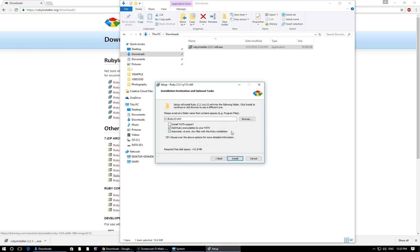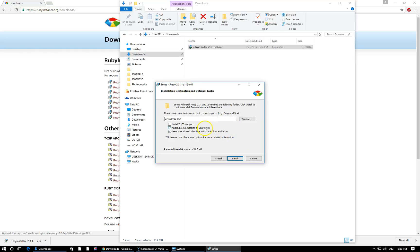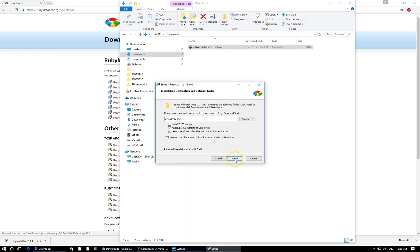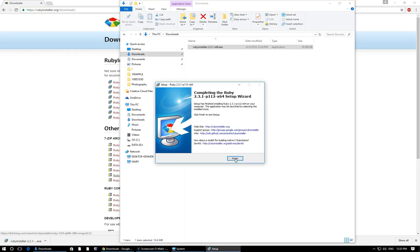Basically, some programmers prefer to have multiple versions of a language installed on a computer. In our case, we're only going to have one version of Ruby. That's what we're going to stick with for the entire course. That just is going to associate all Ruby files with this current installation that we're doing, which for me is 2.3.1. So for the basic beginner, don't worry about it. Just select the second and third checkboxes here. Then click install. Process should be very quick, maybe 10 to 15 seconds. Here you can see I'm already done. So I'm going to click finish.